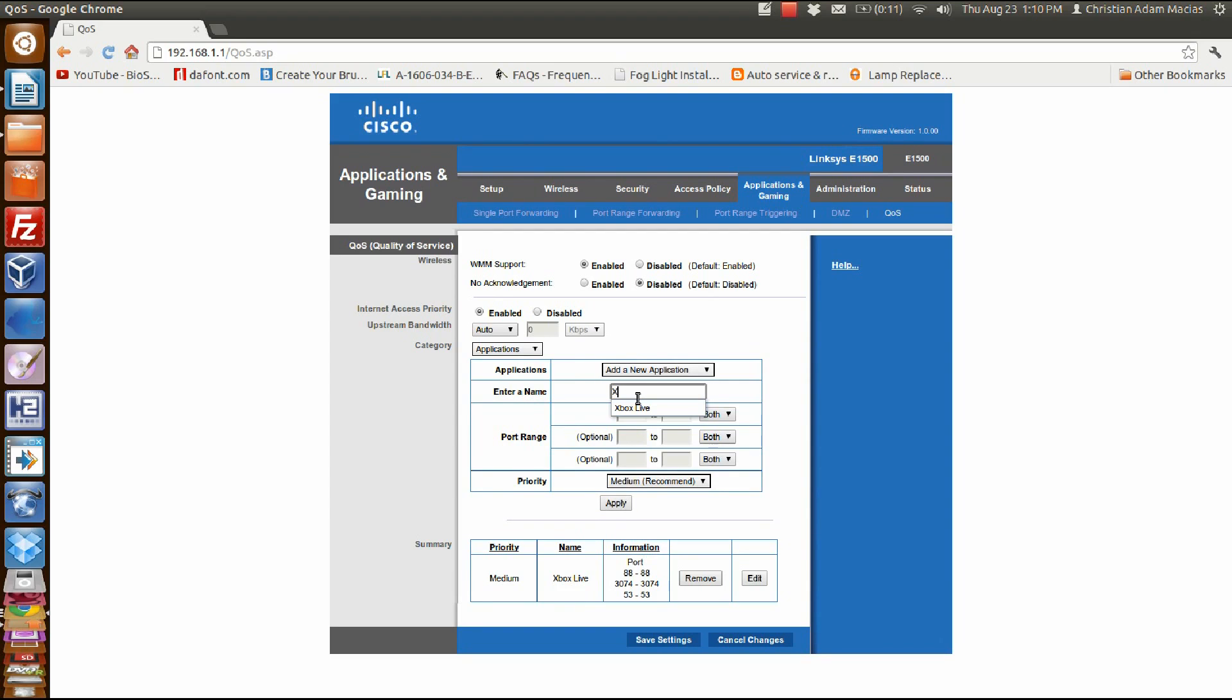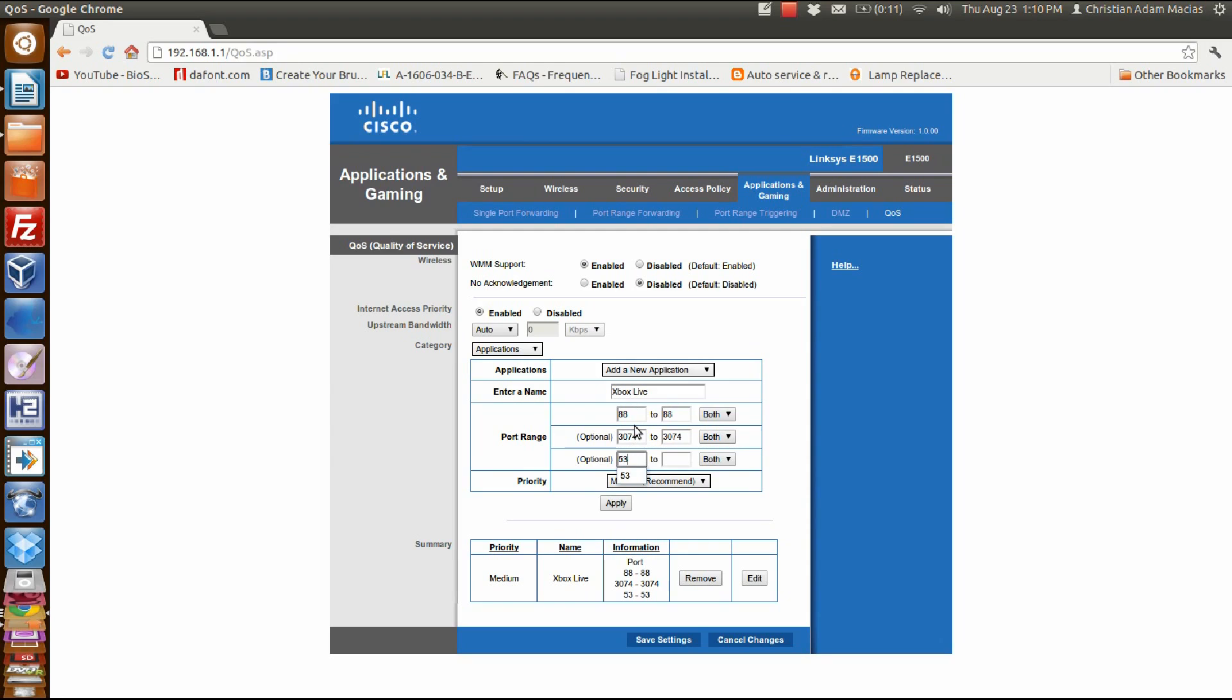You're going to enter the name, which I used Xbox Live, and type the ports: 88 to 88, 3074 to 3074, and 53 to 53.